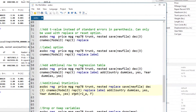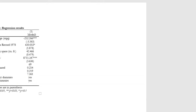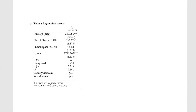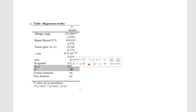We can also add additional statistics using the stat option. In this case we want to report adjusted R square and the F statistics. The adjusted R square and the F statistics are appearing at the end of the table. We can report any other statistics, but for that we need to know the macro or the variable name where Stata stores the results.